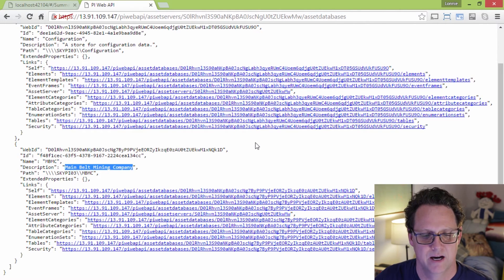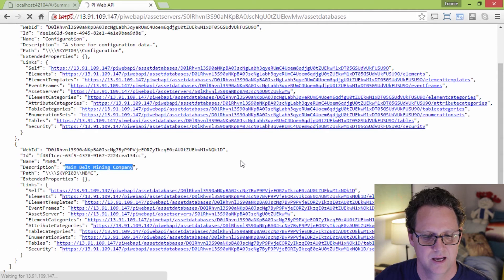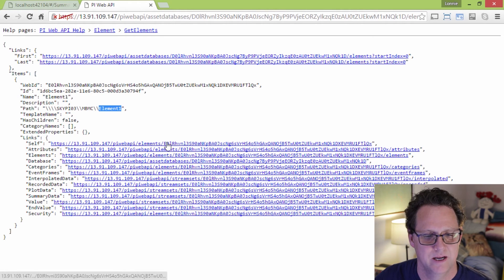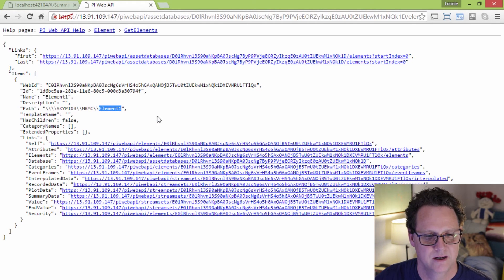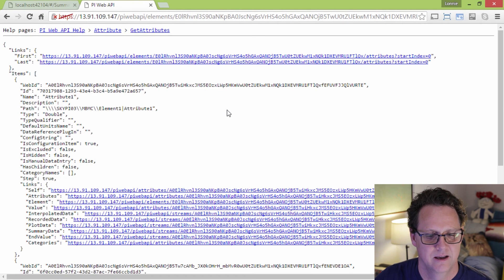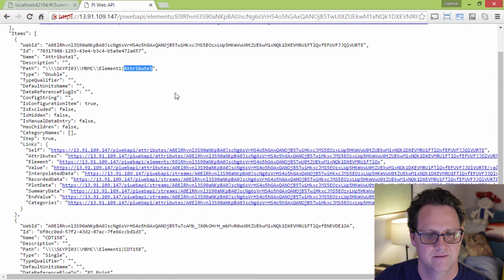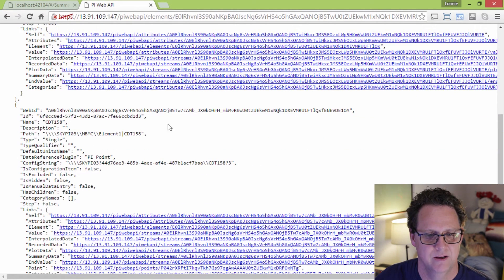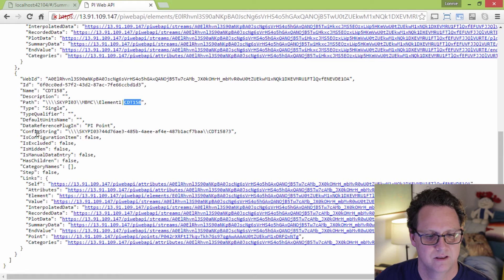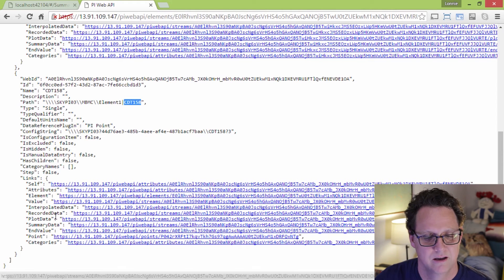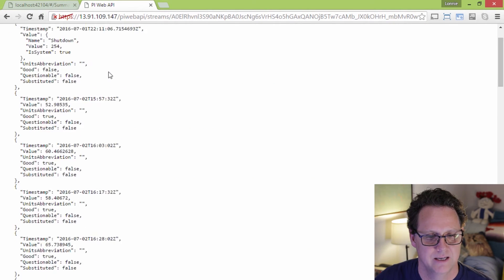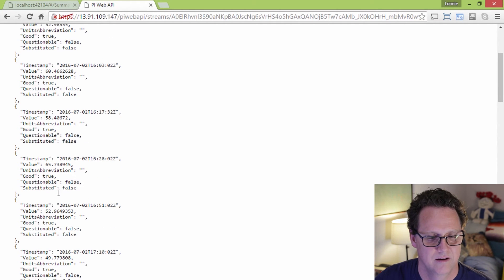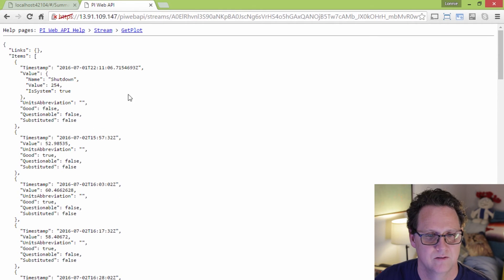And then within this database, if I want to look at what are my elements, I can go in here and I can take a look at elements that exist within that. And I can see I have a single element here, element one. And then what, within those, what are my attributes for that element, I can take a look at that. And I can see that I have a few attributes. I have this attribute that I don't have named, here's an element one, here's a CDT 158. And within that I can look at, okay, for this, I can go ahead, if I want to look at plot data, which would be something I want to use for trending, I could click on this link, and I'm actually getting back data. You can see timestamps and values are coming back, and so these are values that are coming from the PI server.